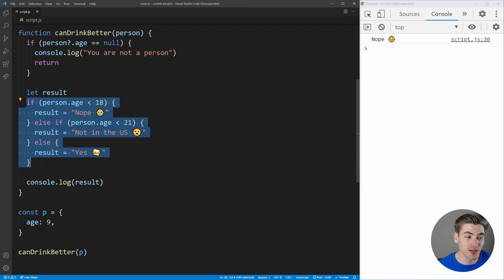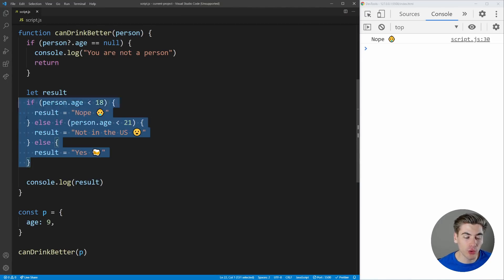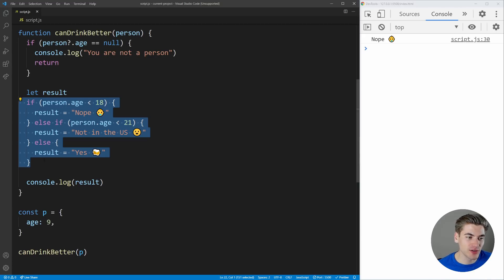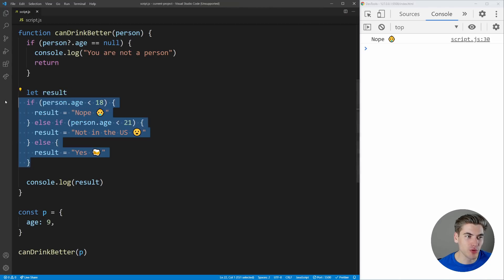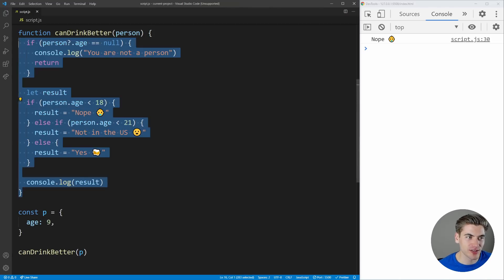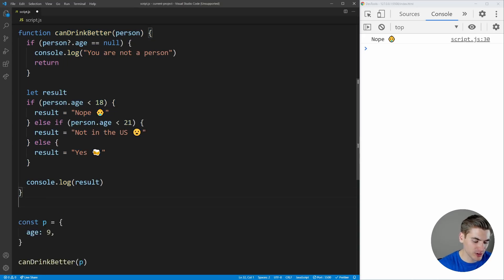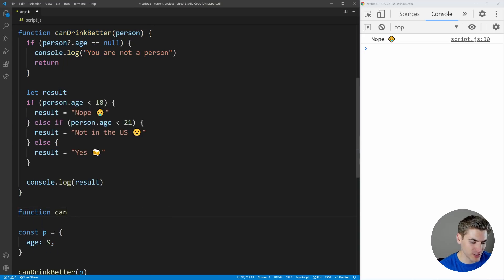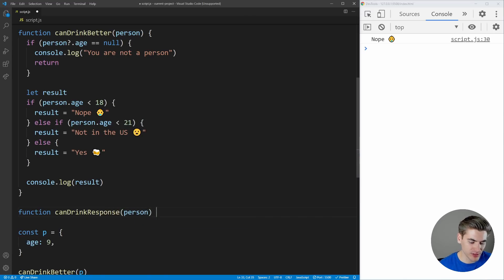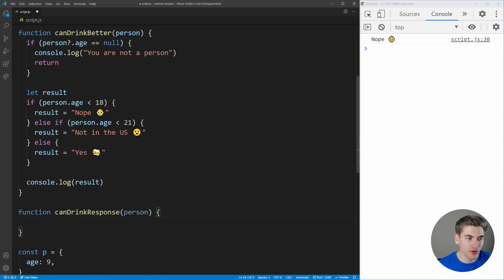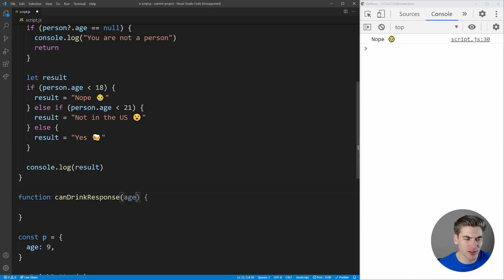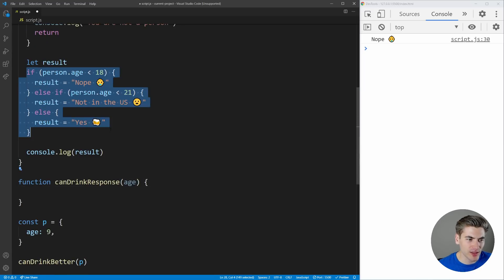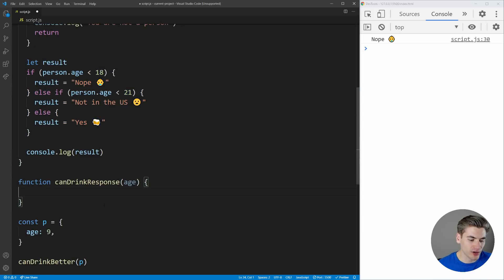So if you run into a condition like this, where the only logical thing that makes sense is to use else and else if and if inside of this function, the thing that you probably need to do is take this and move it into its own function, because the function you're inside of is probably getting too big and too complex, it's doing too many things. So I'm going to create a new function that's just going to say canDrinkResponse. And it's going to take in our person. And all that this is going to do is actually going to take in an age, it doesn't even need the whole person. And all this is going to do is convert this to a bunch of guard clauses.